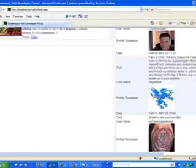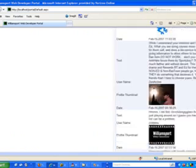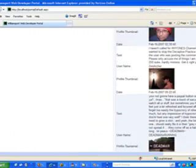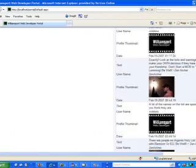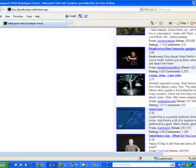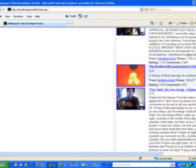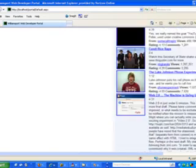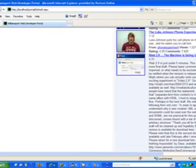I have created WebParts that show the local weather from the National Weather Center, articles from my RSS feed, and several widgets based on the developer APIs of video sharing sites like YouTube, Live Video, and Stickam.